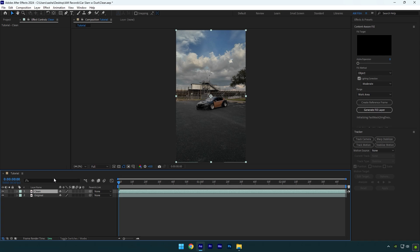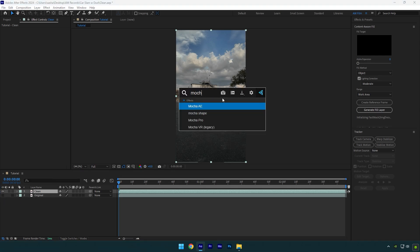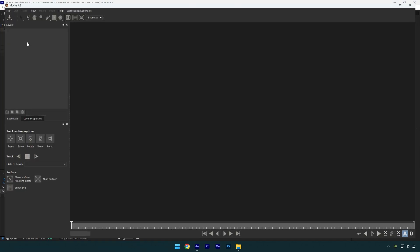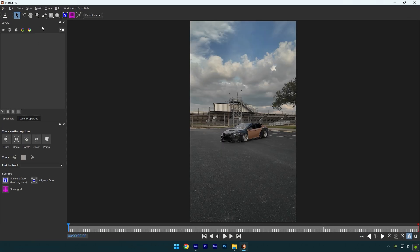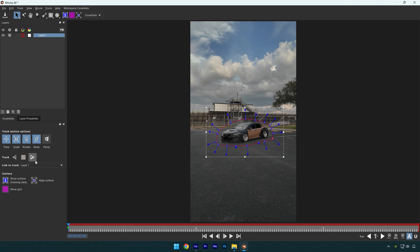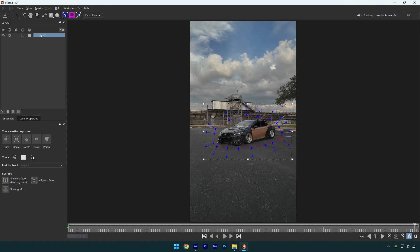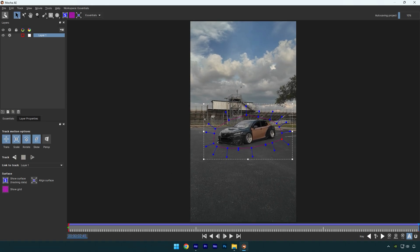Select the clean layer and now we have to mask the car. To mask, I will use Mocha AE. In Mocha, grab a pen tool and mask the car like this. Once you are done, click on the tracking button. As the tracking is finished, click save and close Mocha AE.